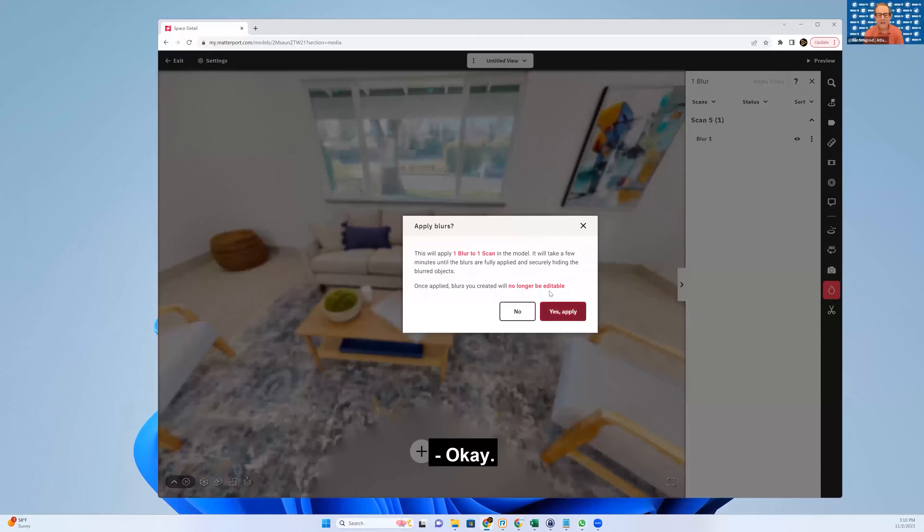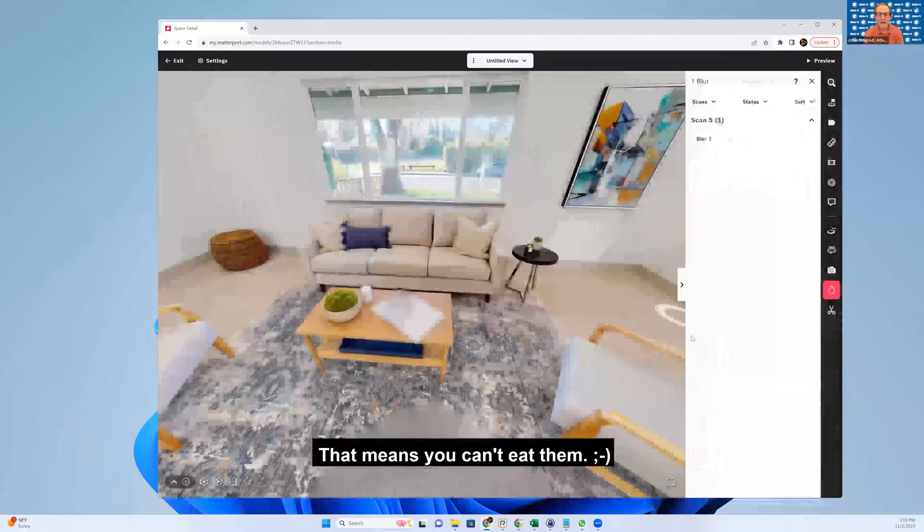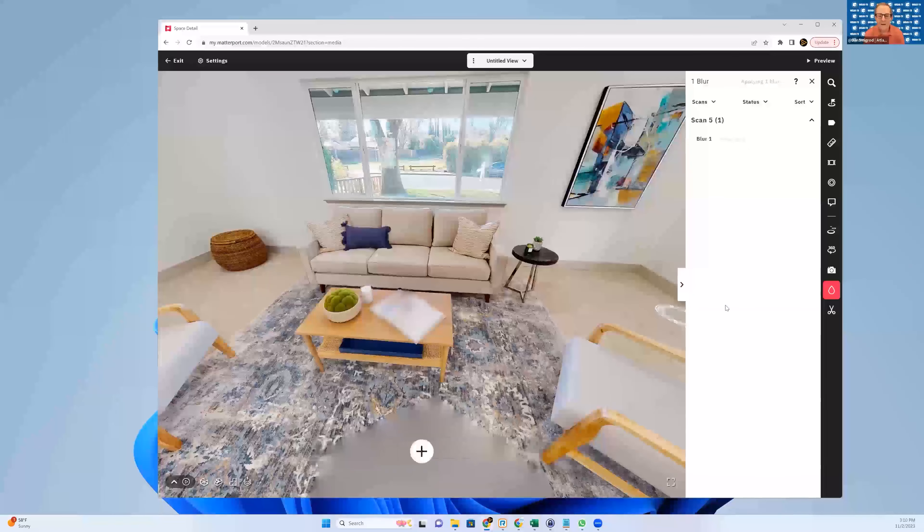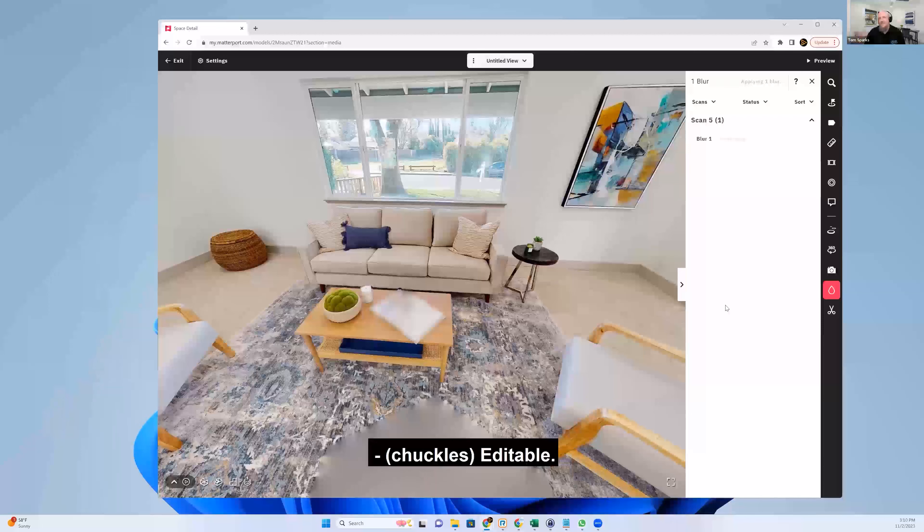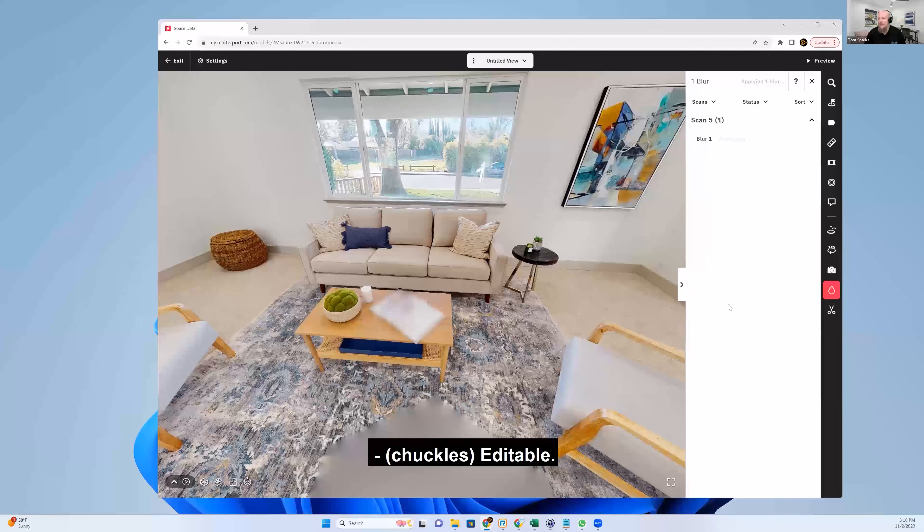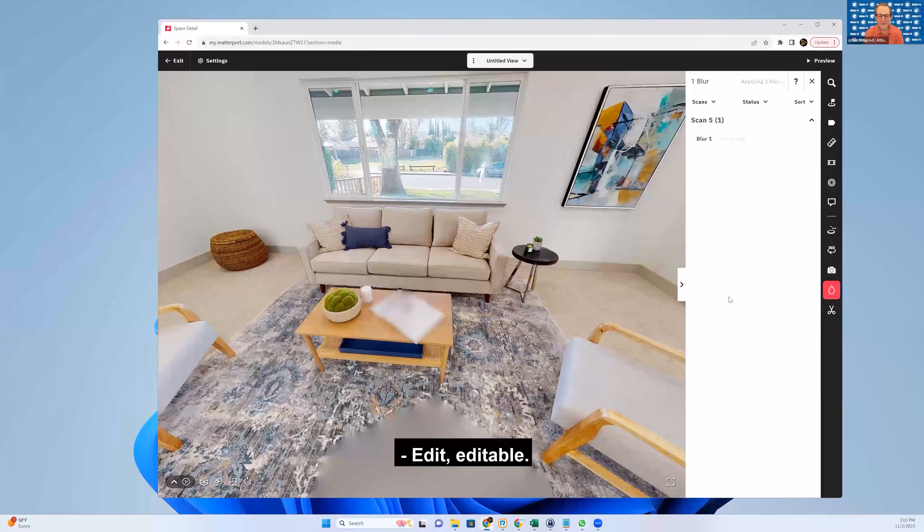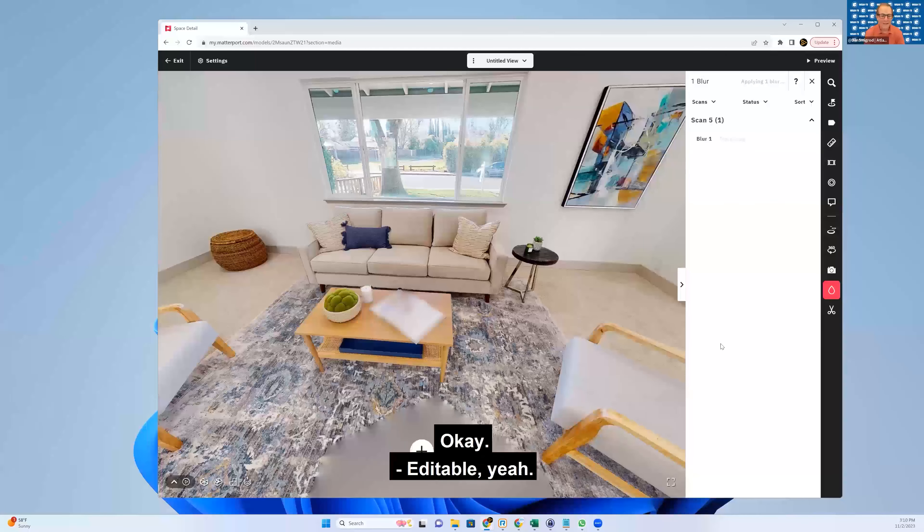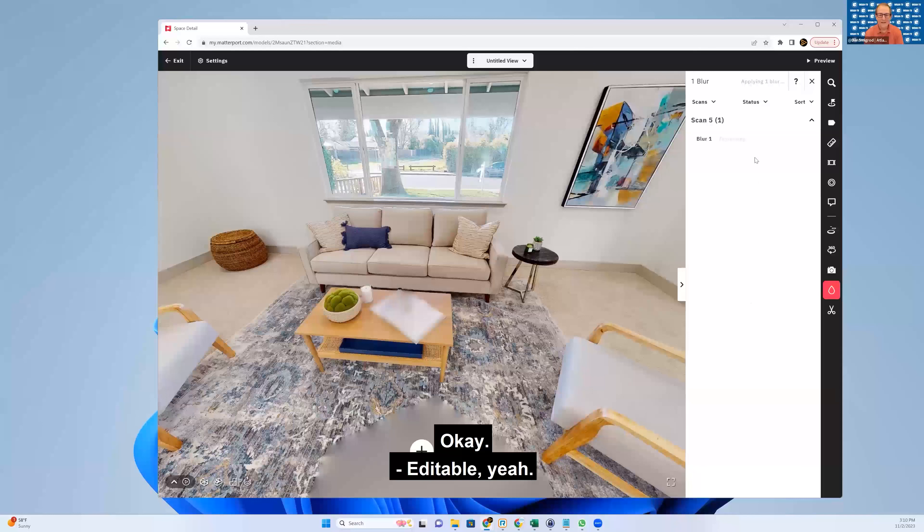Okay. That means you can't eat them? Editable. Editable. Editable. Yeah. Okay.